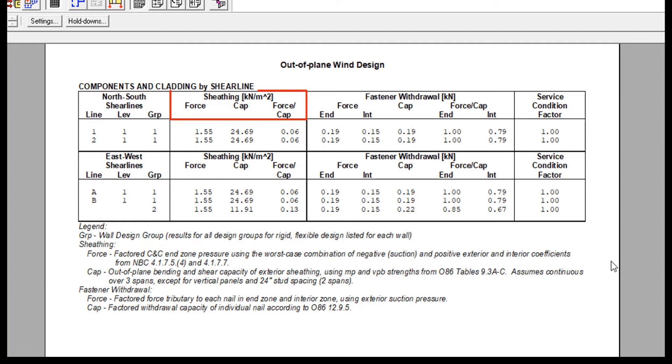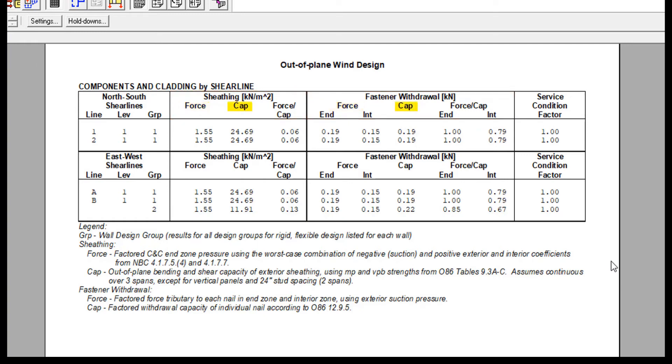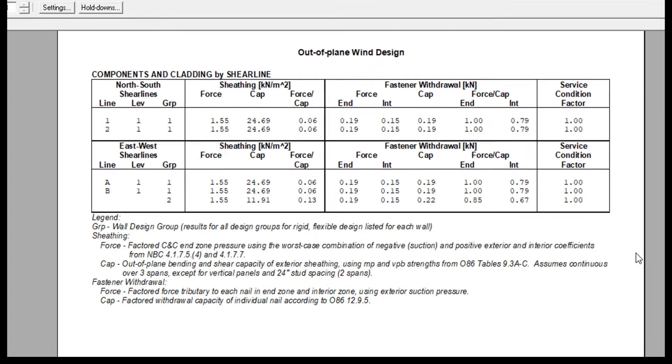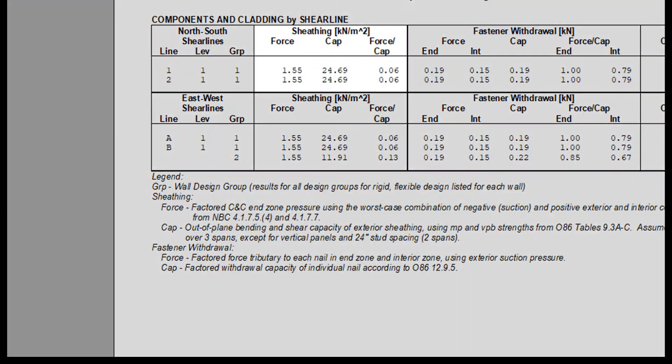Notice the sheathing and the fastener withdrawal are shown on this table. For both sheathing and the fasteners, the force, capacity and design ratios are reported. As for other tables, the ratio is the most important information, where the force divided by capacity must be 1.0 or less to pass.